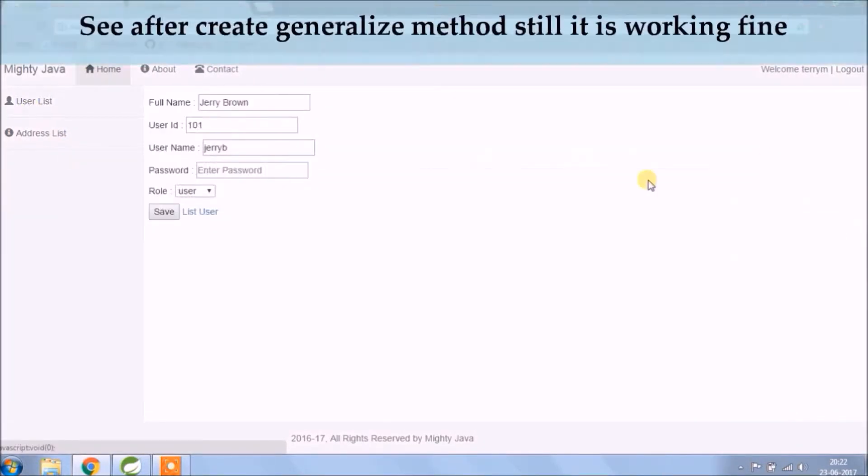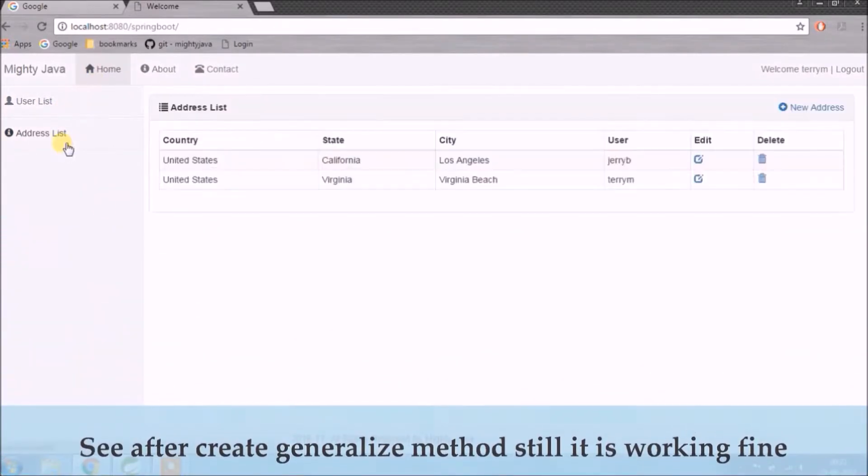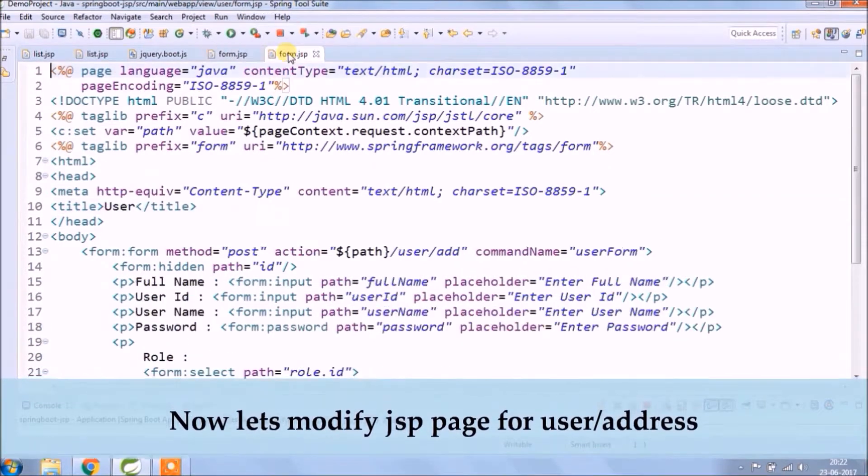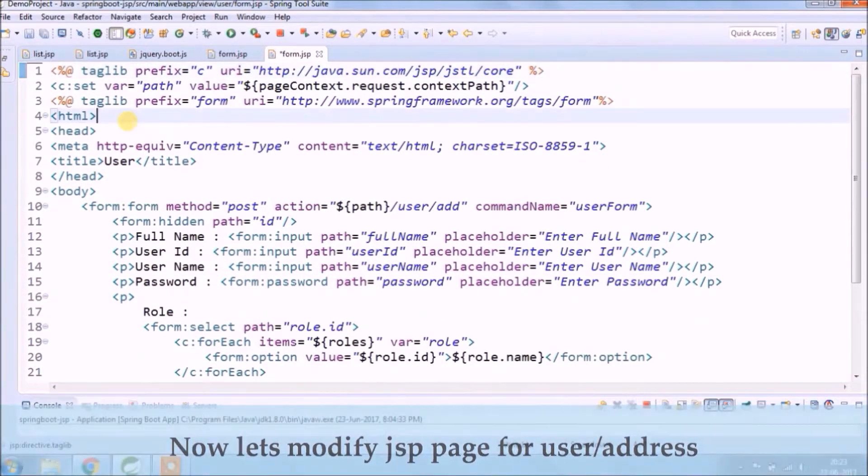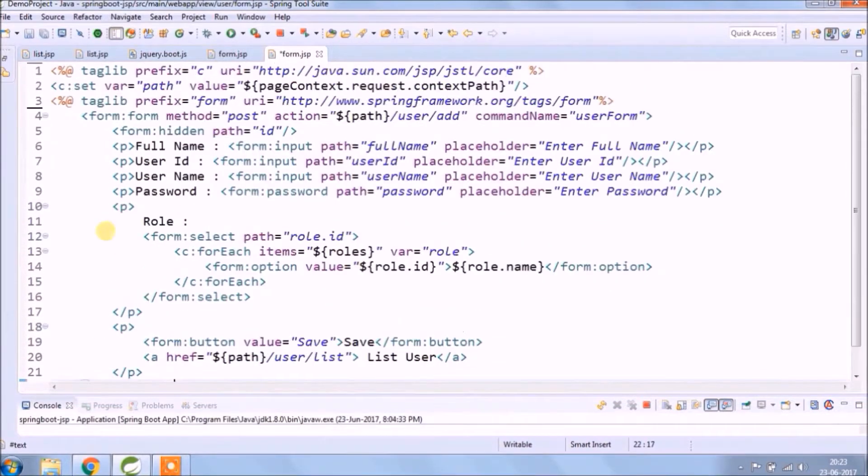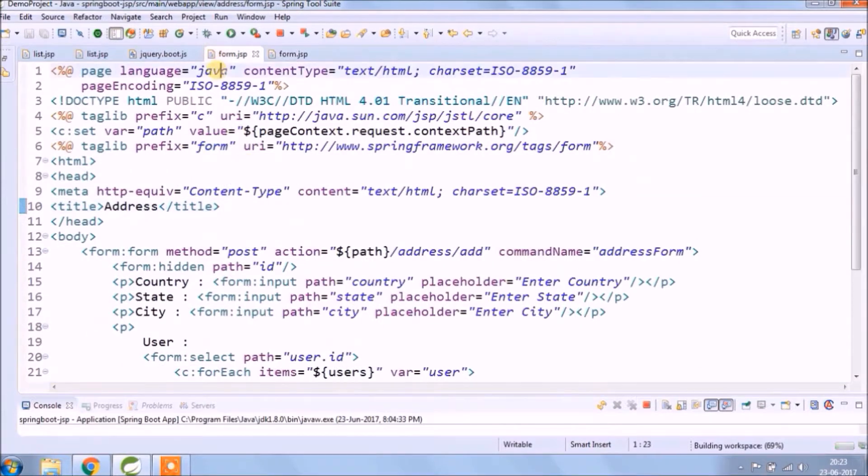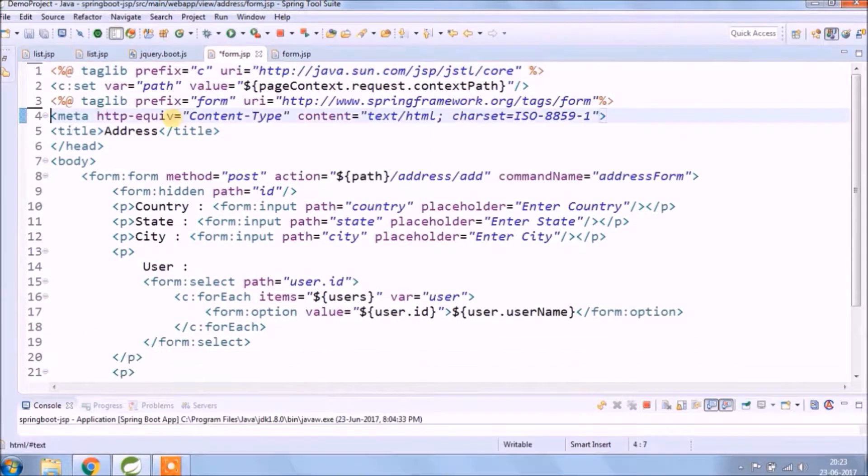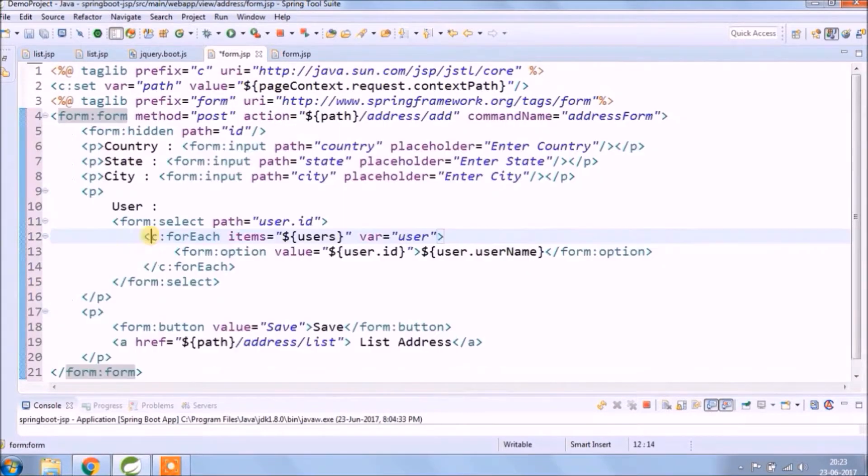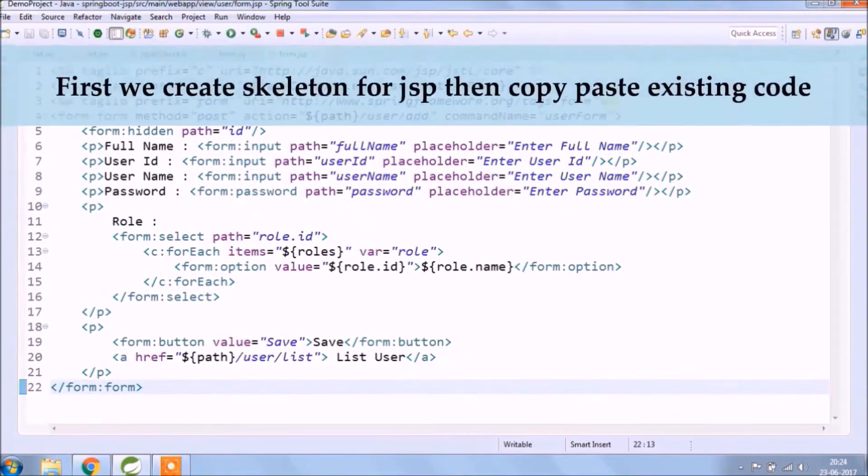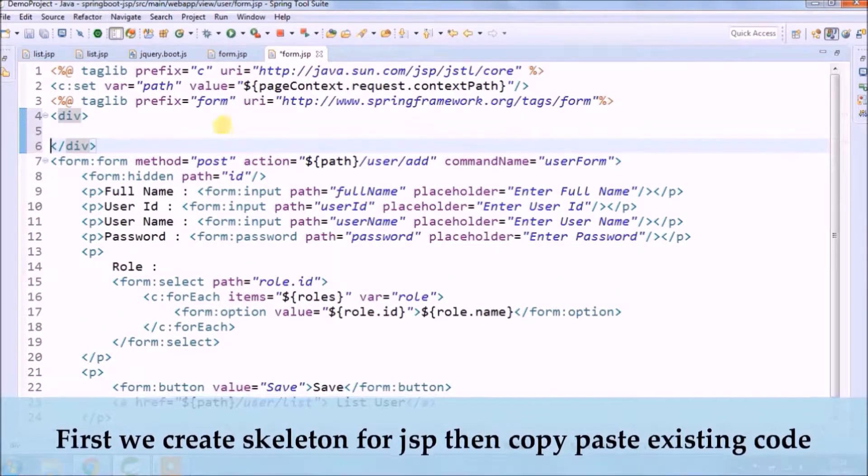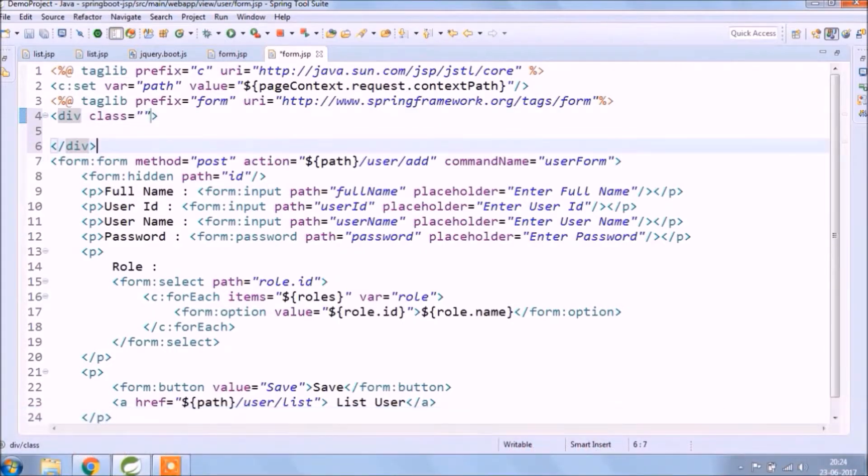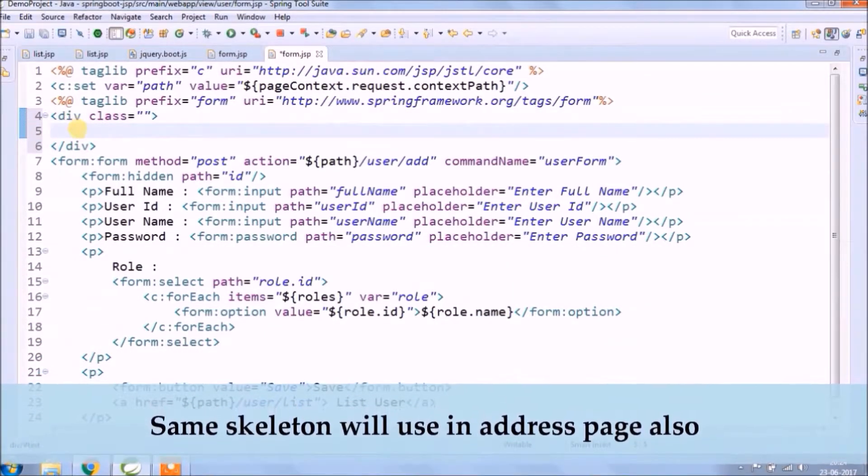After creating generalized method still it's working fine. Now let's modify JSP page for user and address. First, we create the skeleton for JSP then copy paste existing code. The same skeleton we'll use on address page also.